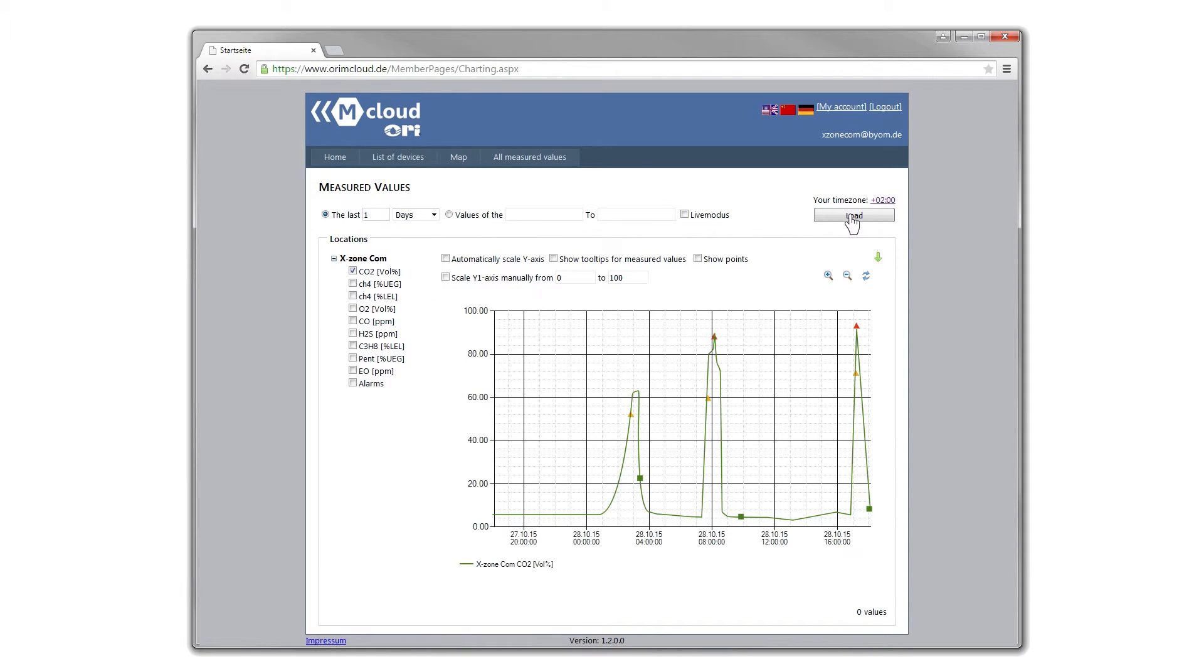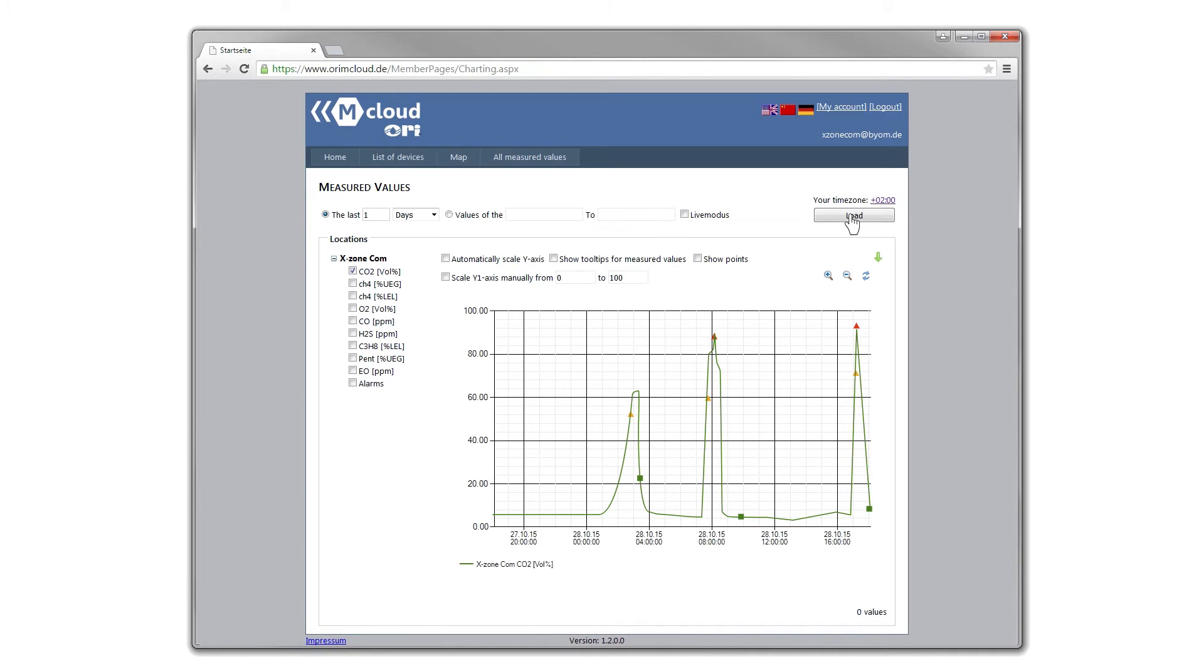The XZone.com data can only be viewed in the cloud if either a recognized email address and password are entered, or if an XZone.com has been registered with the hardware ID and a self-generated individual name. The license is linked to the XZone.com, not the user.